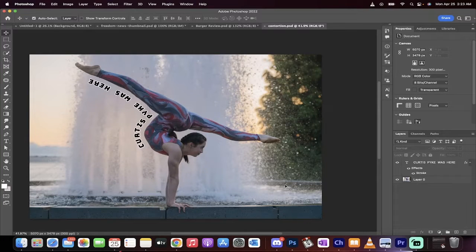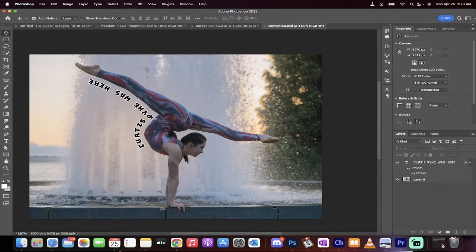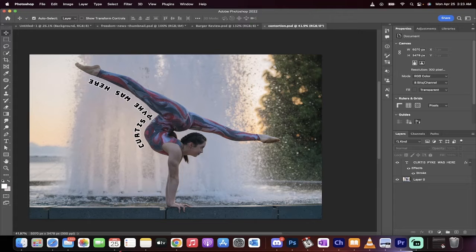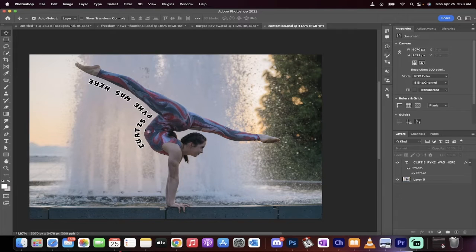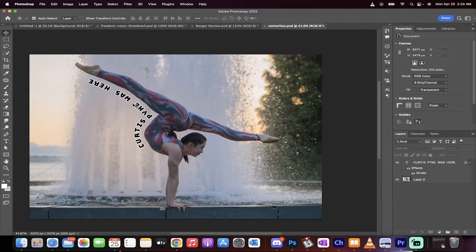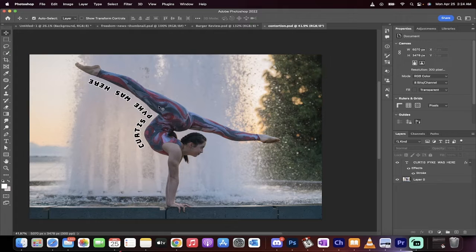Hello everyone, welcome back to another Dolby Photoshop 2022 tutorial. On this one, I'm going to show you how to type text like this around a person. This can also be around an object, around a logo. It's very easy to do.